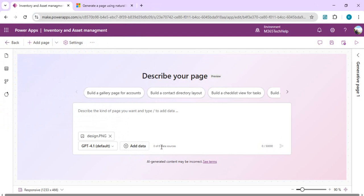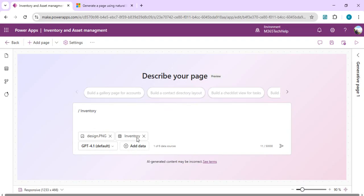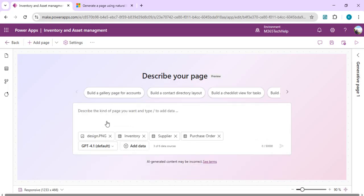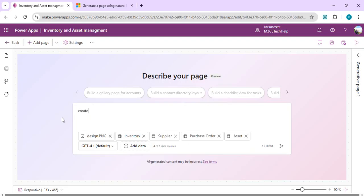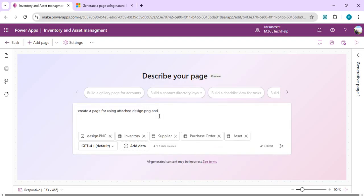There are a few limitations — you can have up to six data sources connected. I'll start adding my tables by clicking 'Add table' and searching for each one in the table box. The design PNG and the inventory table are added to the prompt. I keep adding tables: inventory, purchase order, and asset. Now with all data source tables added, I can write: 'Create a page using attached design PNG and use the tables given to build a new page.'